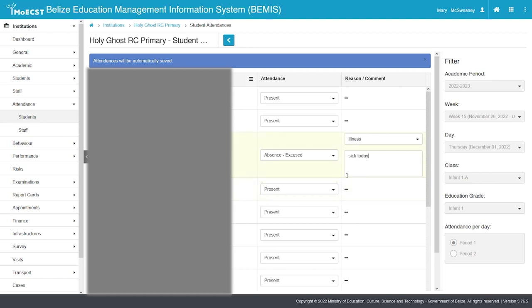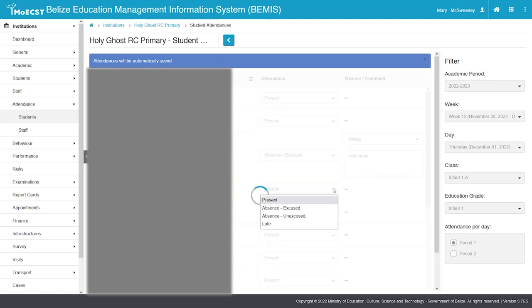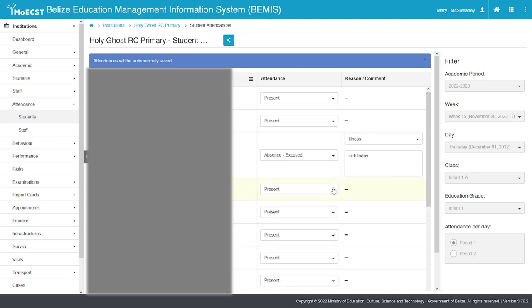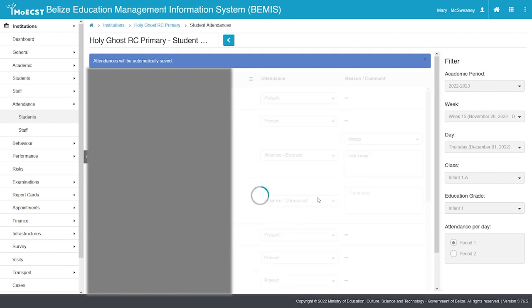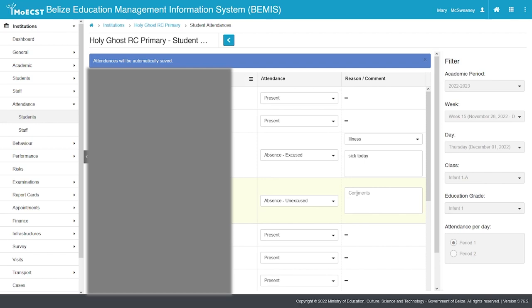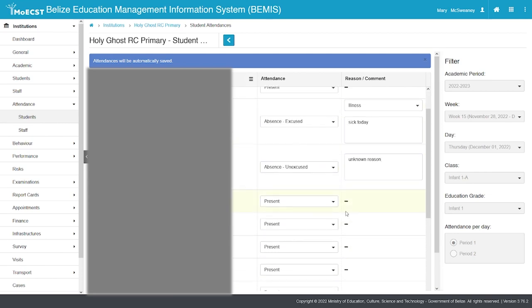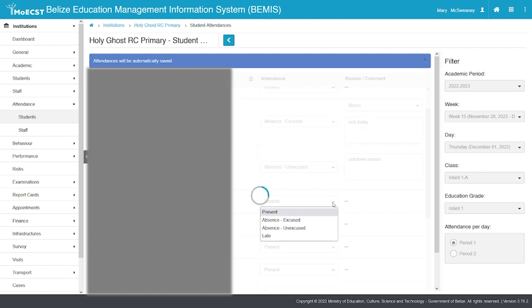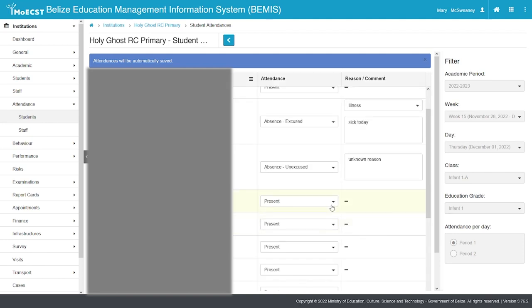If a student has an unexcused absence, select Absence - Unexcused and add a comment. If a student is late, select Late, then add a comment.